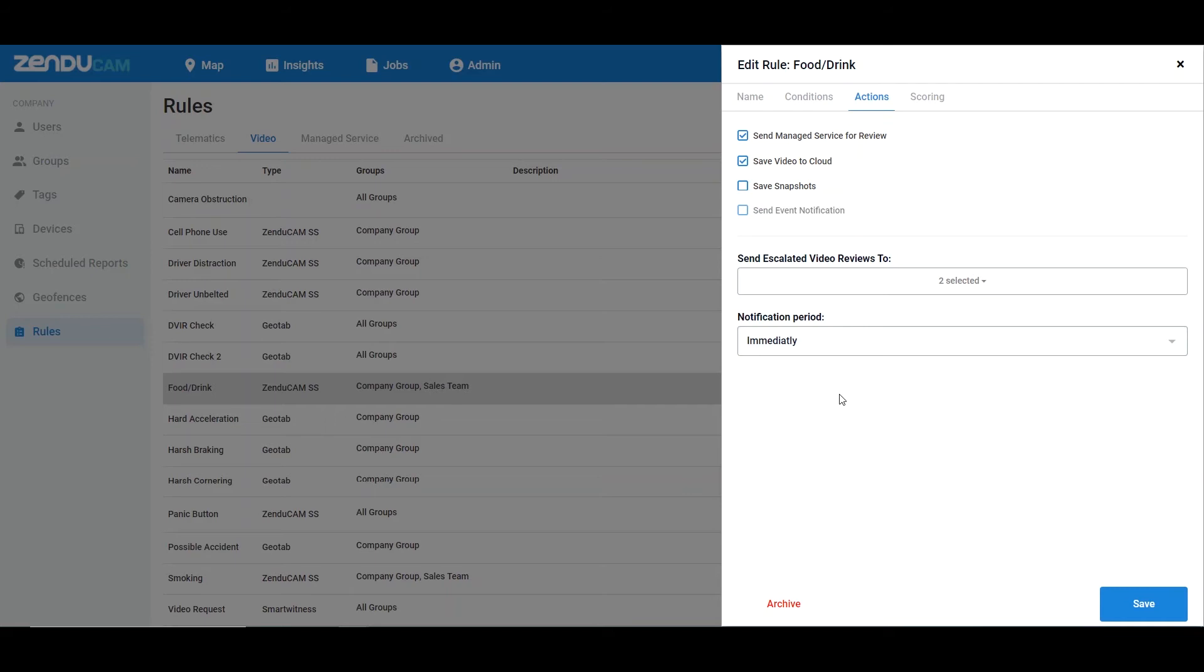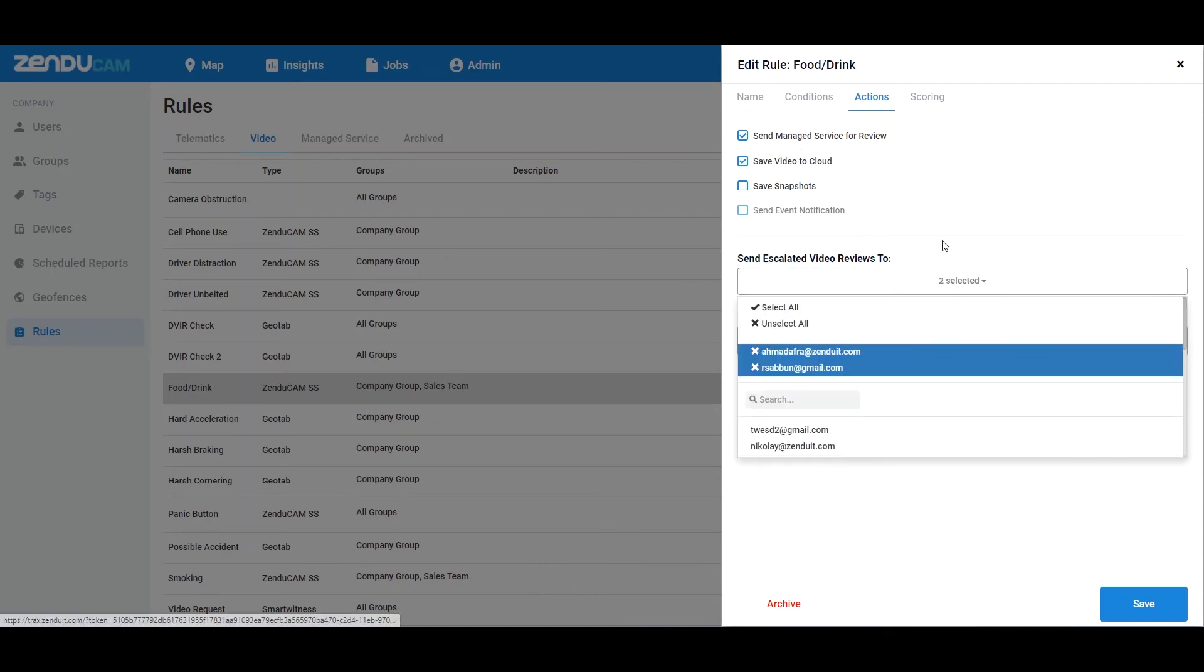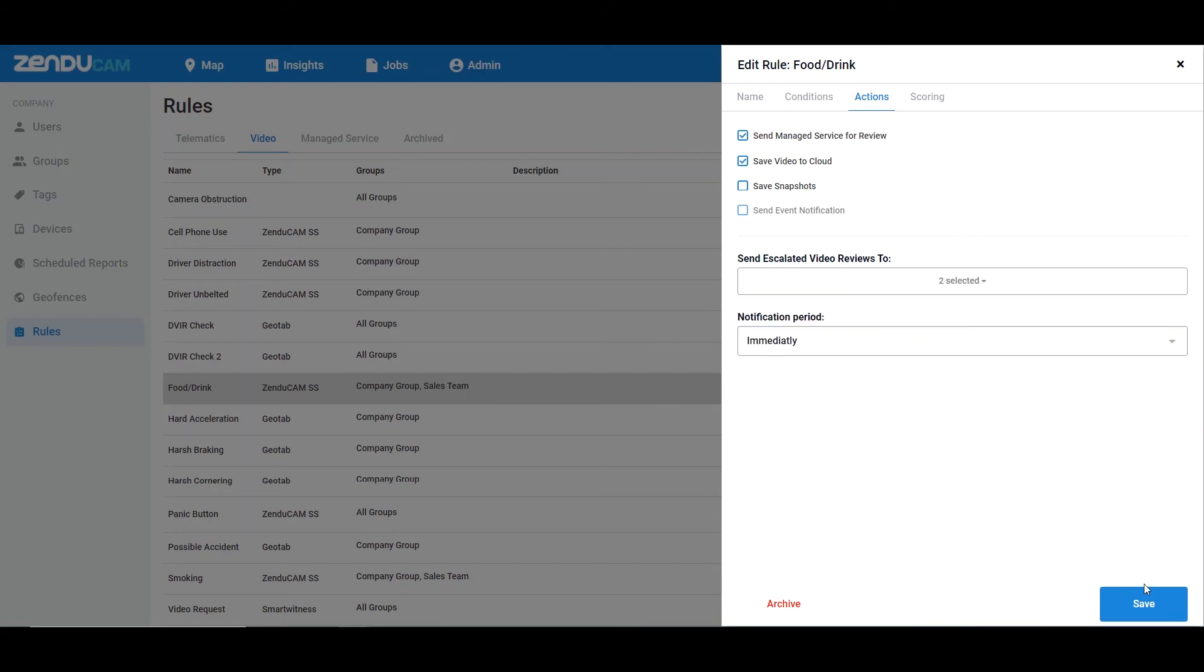Our SLA is you will get the email alert within 24 hours of the event. That's all you have to do. You'll enable managed service, you'll select the emails of the users you wish to be notified when our reviewer finds an event, and then you'll click save, and that's all there is to it.